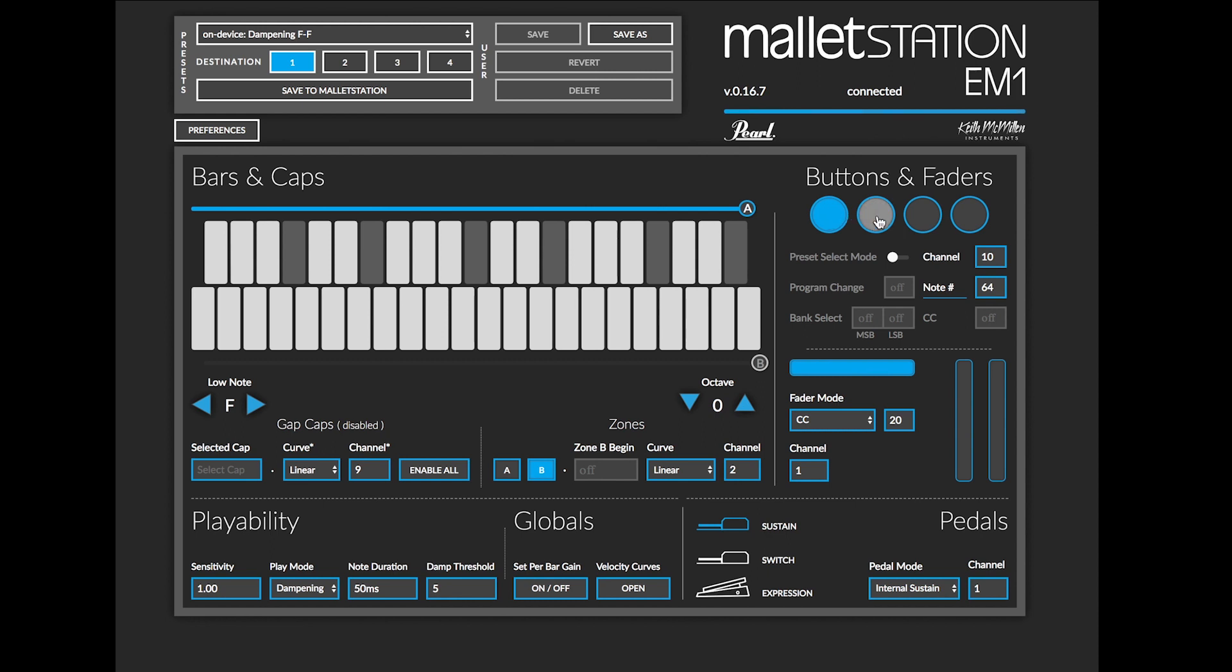For this instance, I'll click on the second button and in this instance, this button is assigned to be note number 65 on channel 10. I can change that by clicking here and I can actually use my up and down keys on my keyboard to change what that is assigned to.